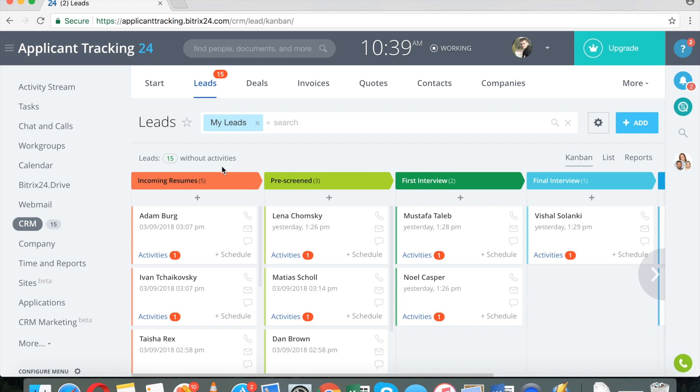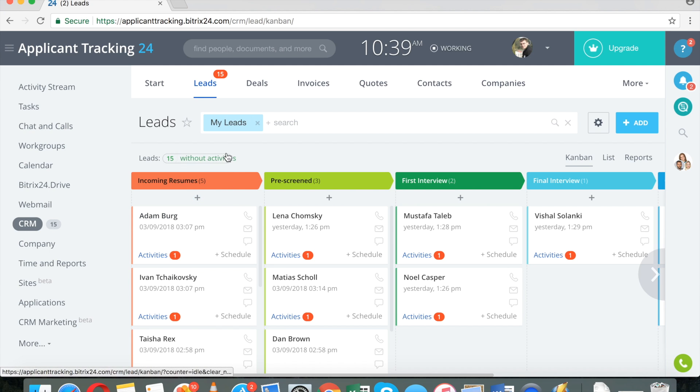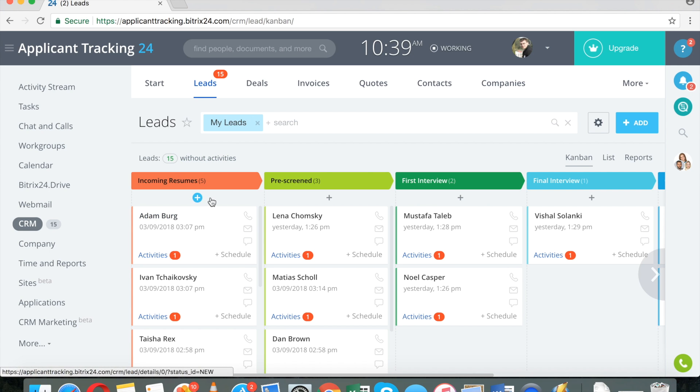For your instance, it's going to be vacancies@mycompany.com or hr@mycompany.com. So any email sent to that address, including attachments, will automatically create a new record.